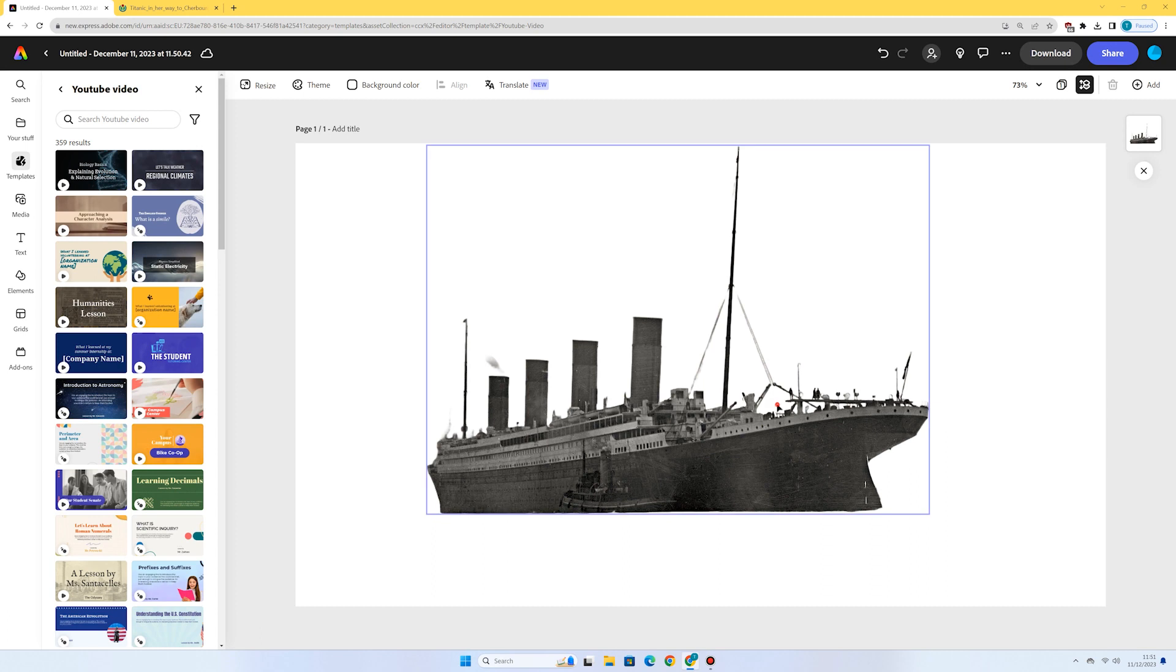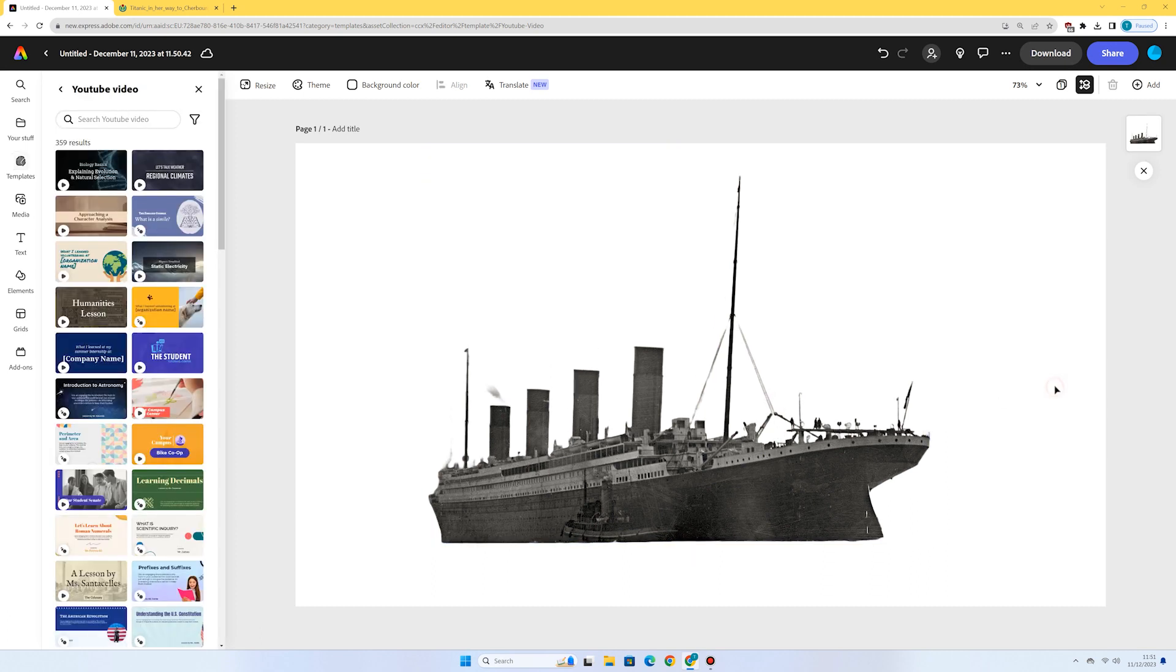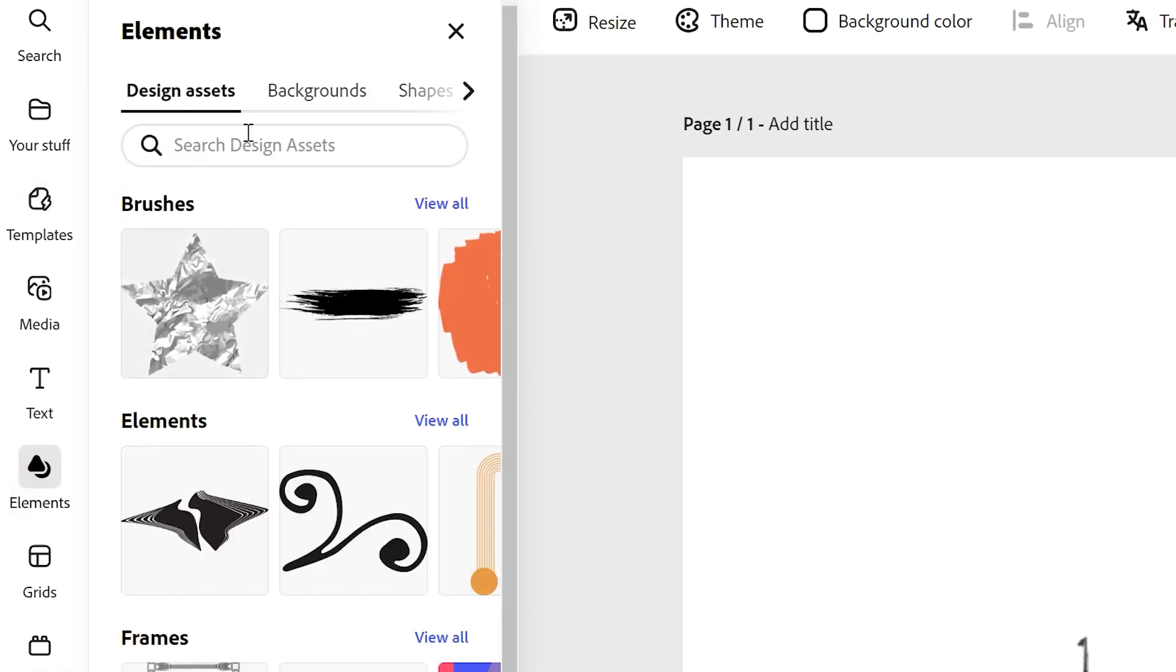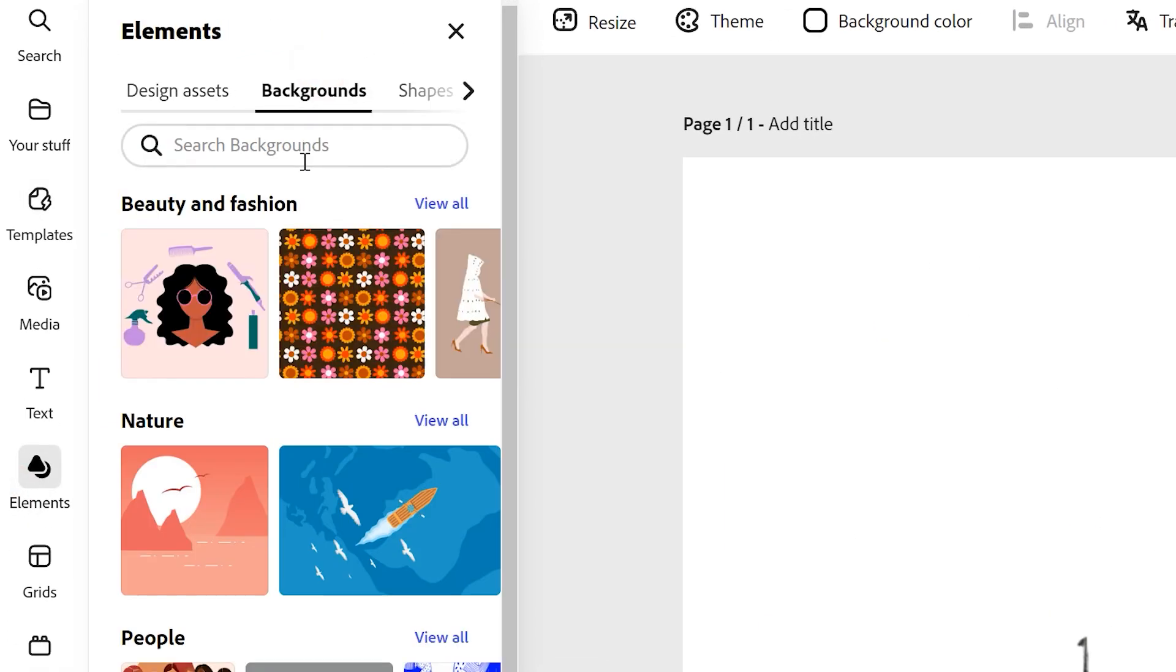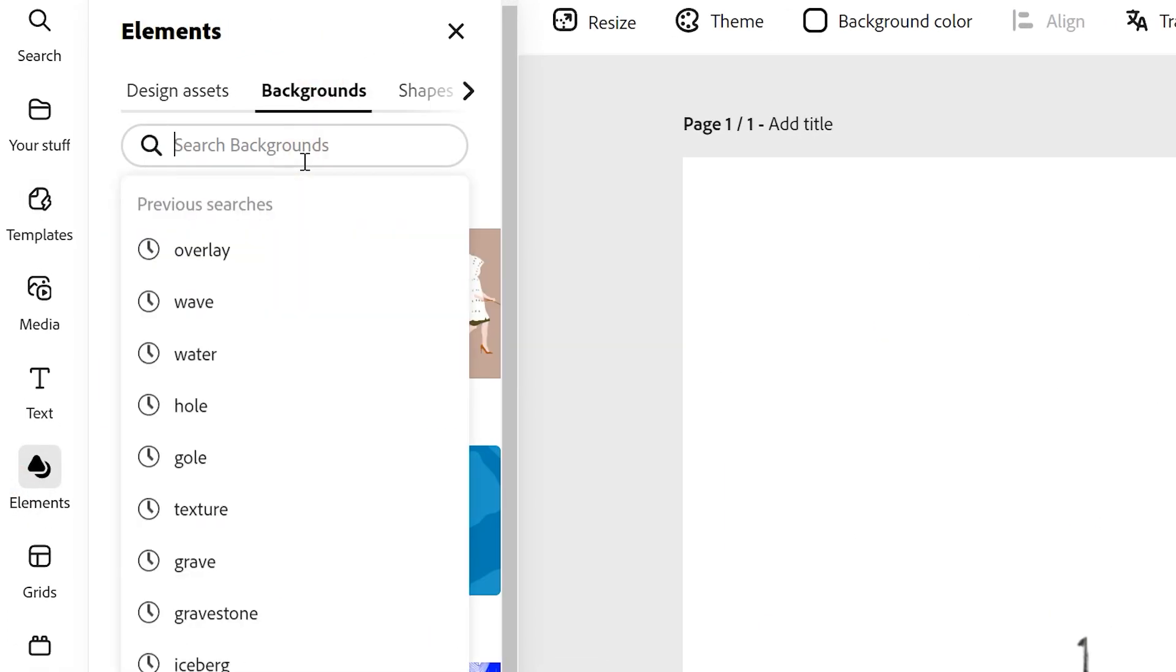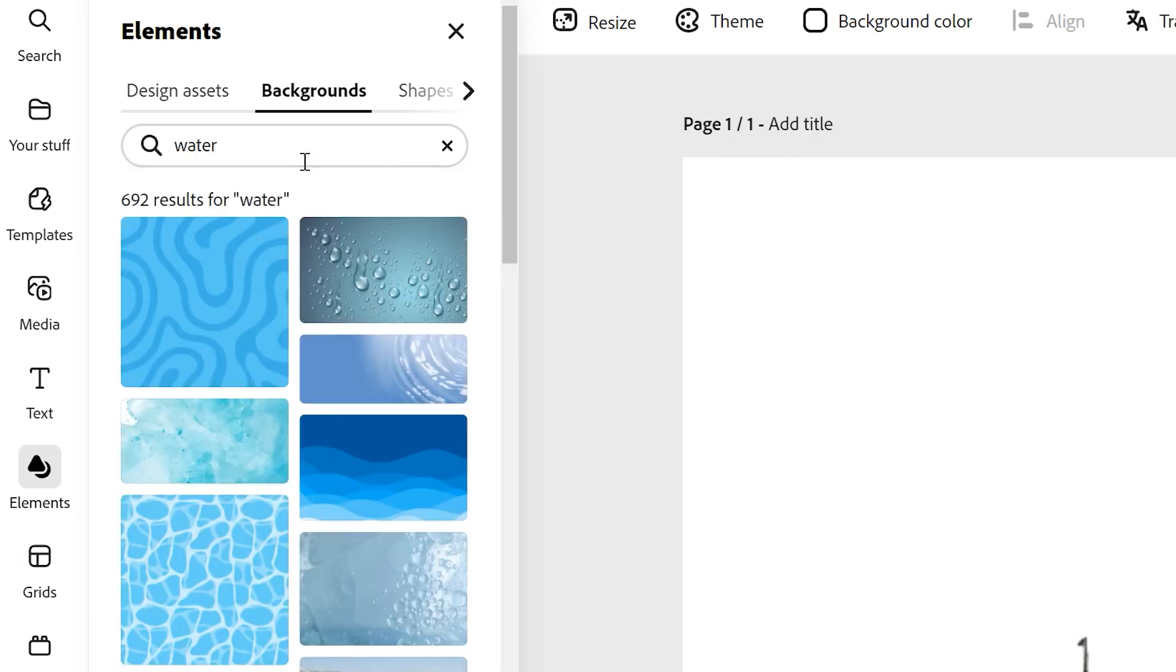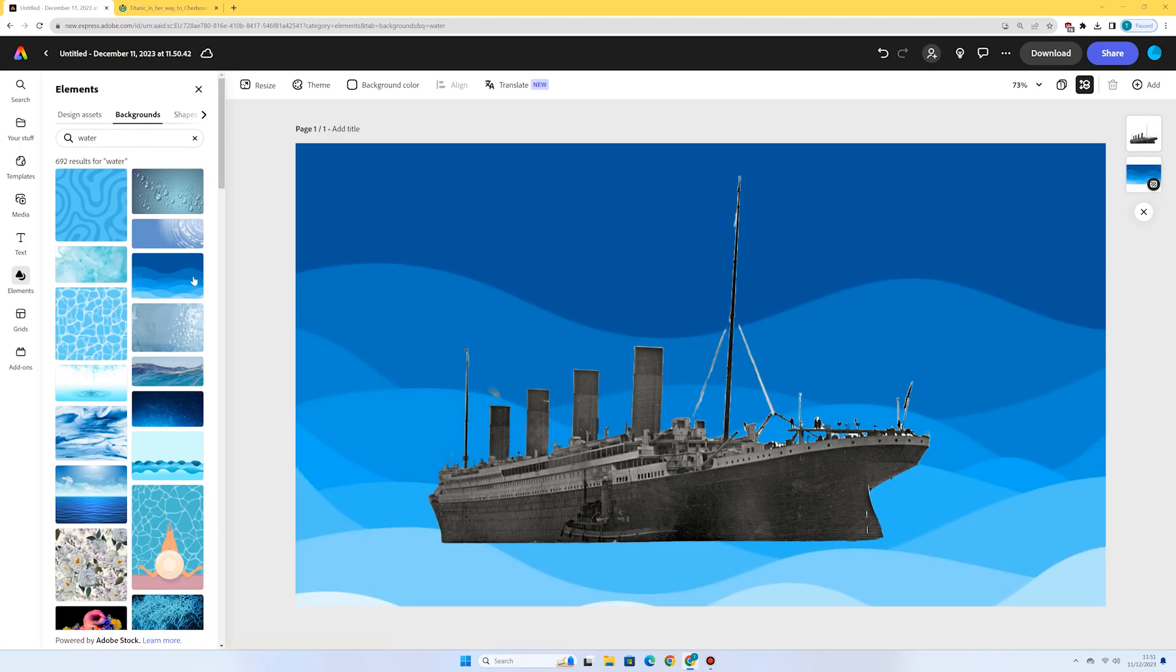And what I'm going to do now is just add a background. So I'm going to go to elements, backgrounds and I'm just going to type in water and see what comes up. I think this looks pretty good for my design.